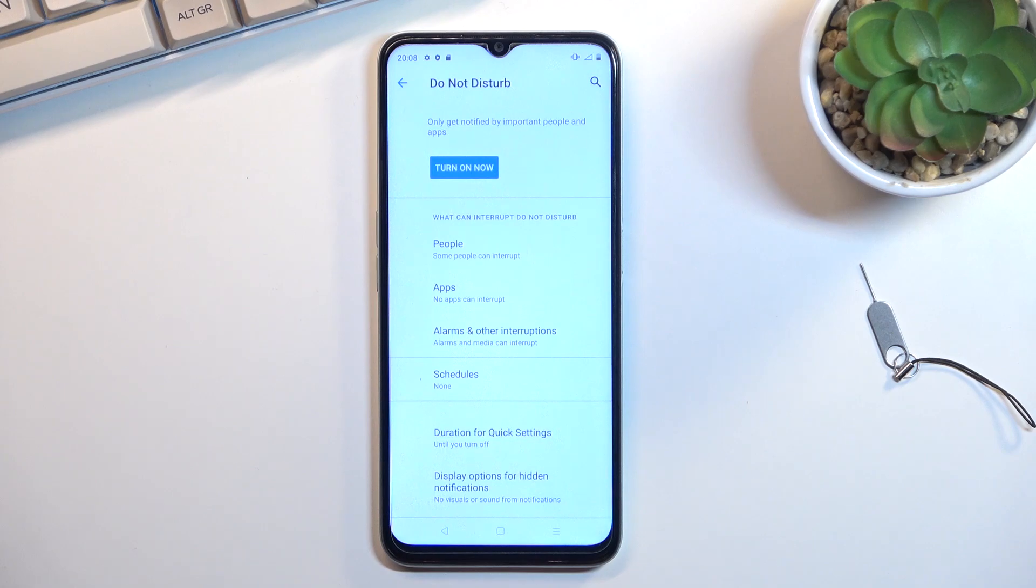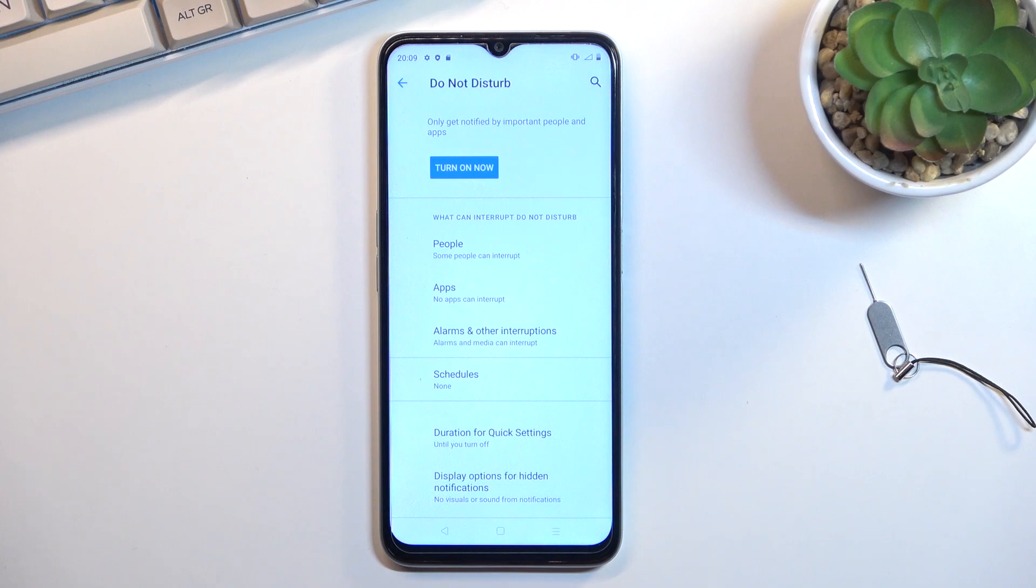Then we have duration for quick settings. This refers to the toggle, so what happens when you tap on the toggle. By default it's set to 'until turn off,' but you can also set it to be a timer or give you the option every time you tap on it.